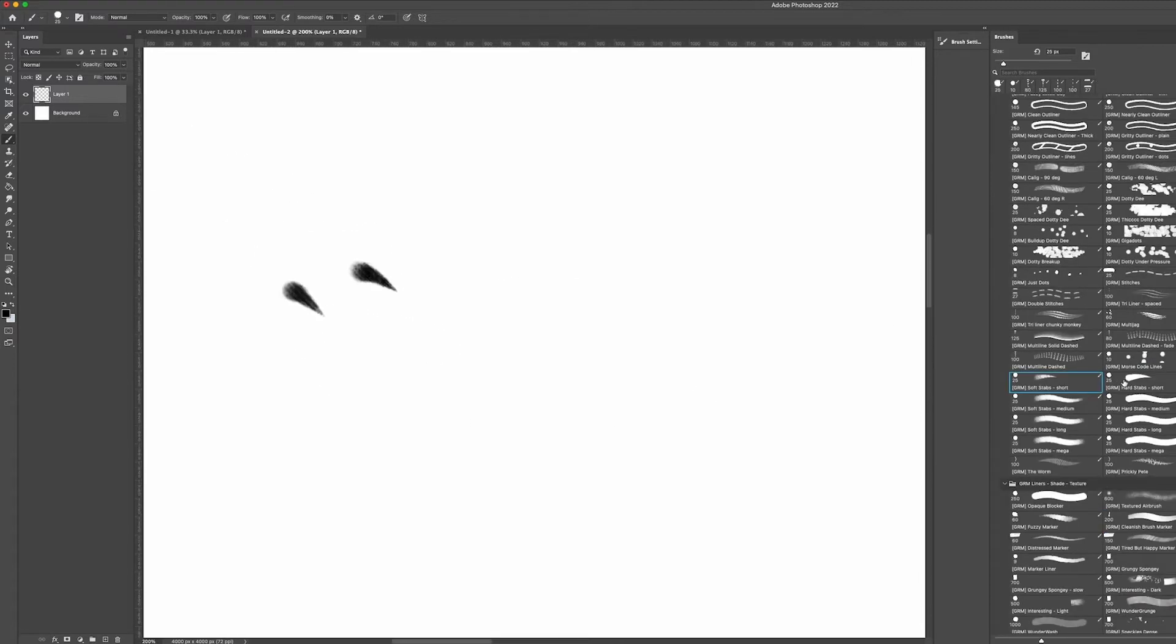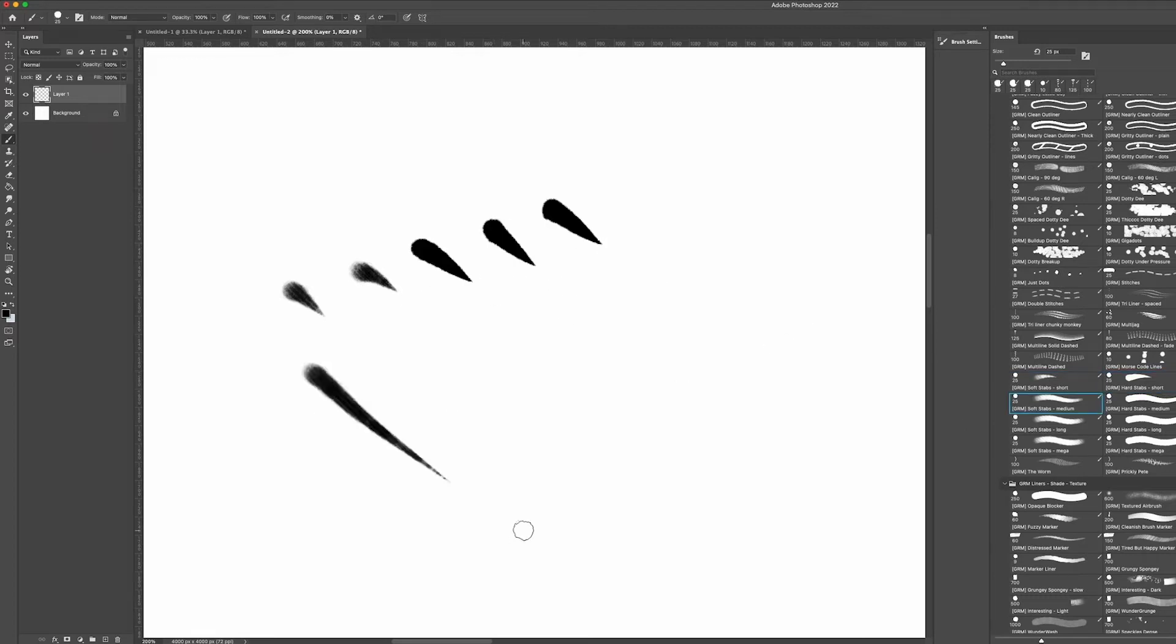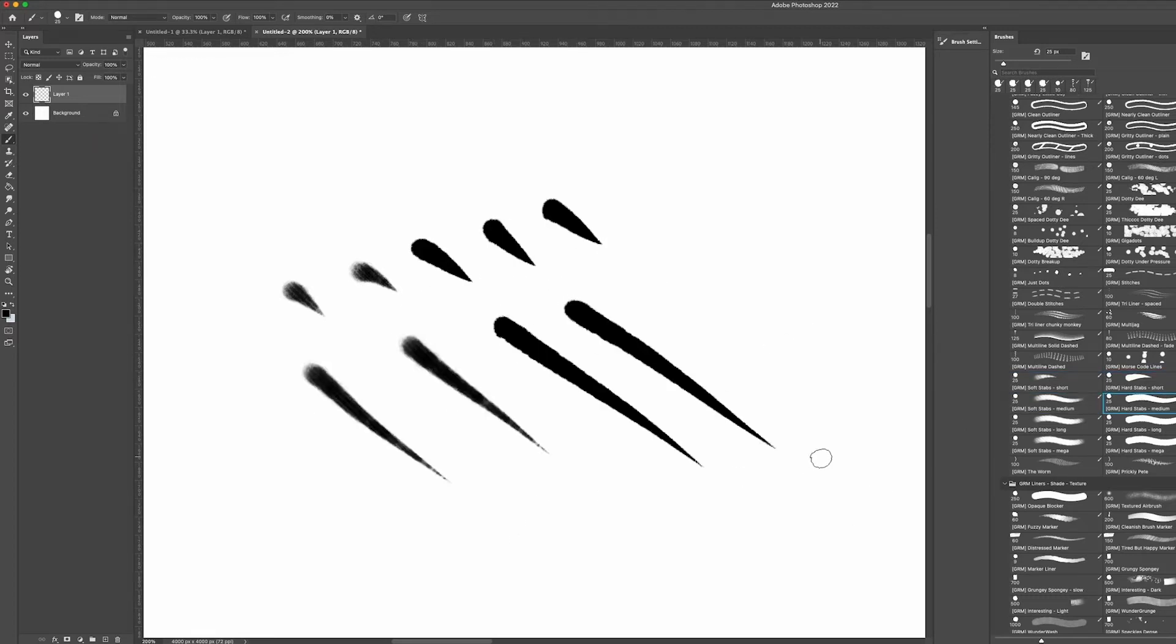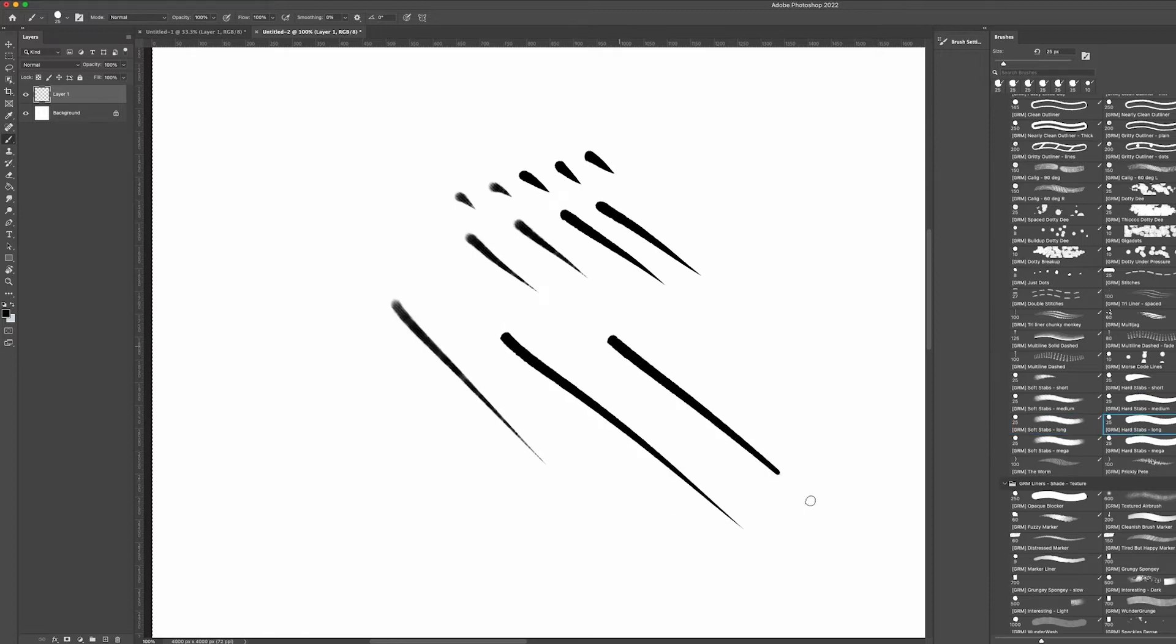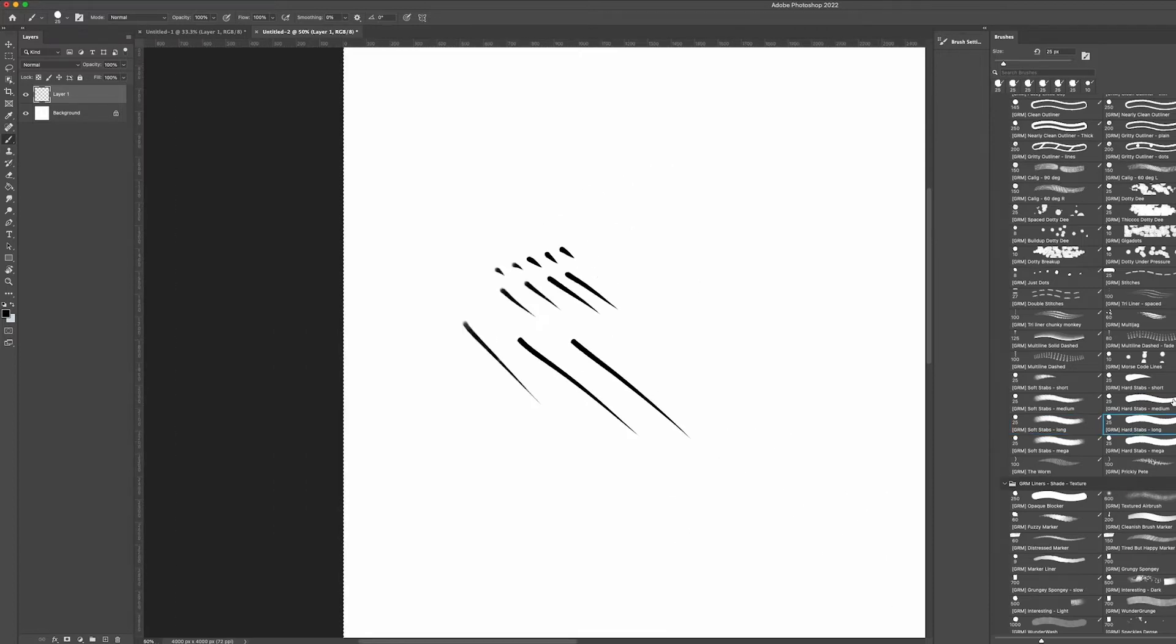The stabby brushes are really useful. You don't need to rely on perfect pressure control to get your strokes to taper. They automatically do this, so use different length brushes and styles to really nail your look.